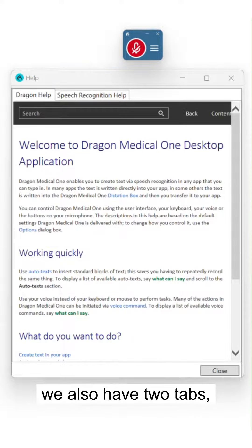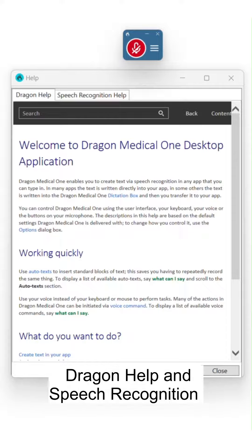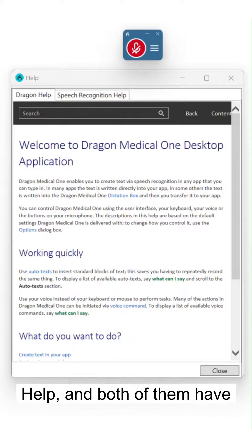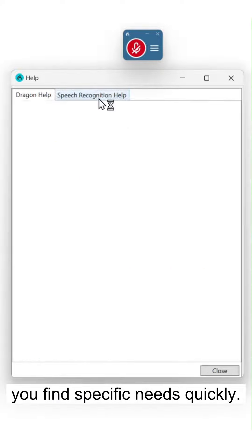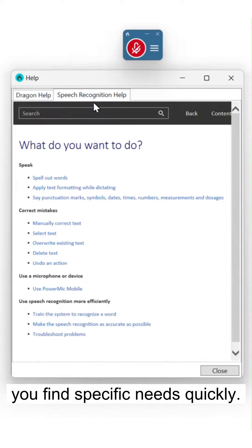Notice on this help menu, we also have two tabs, Dragon Help and Speech Recognition Help, and both of them have a search field to help you find specific needs quickly.